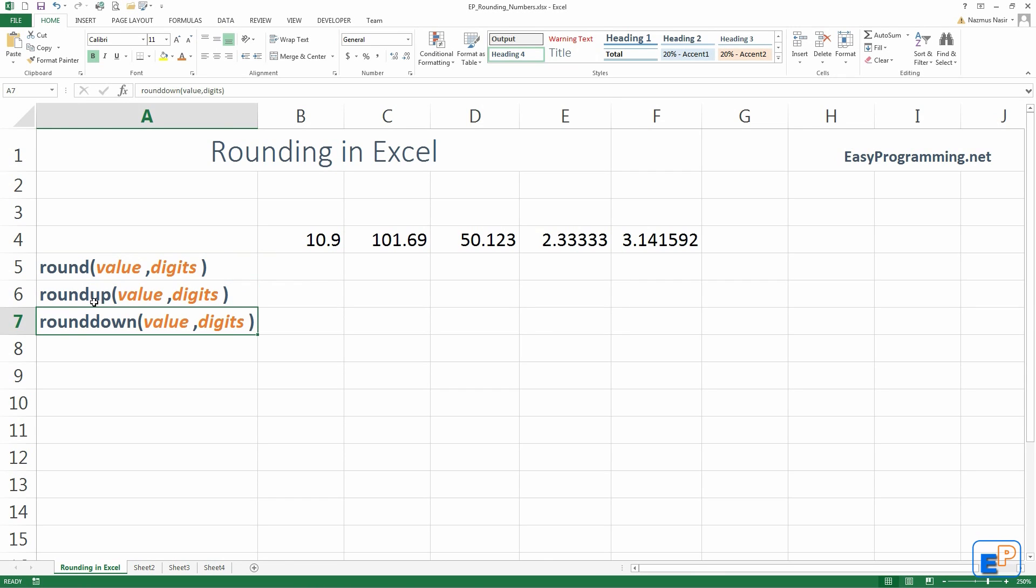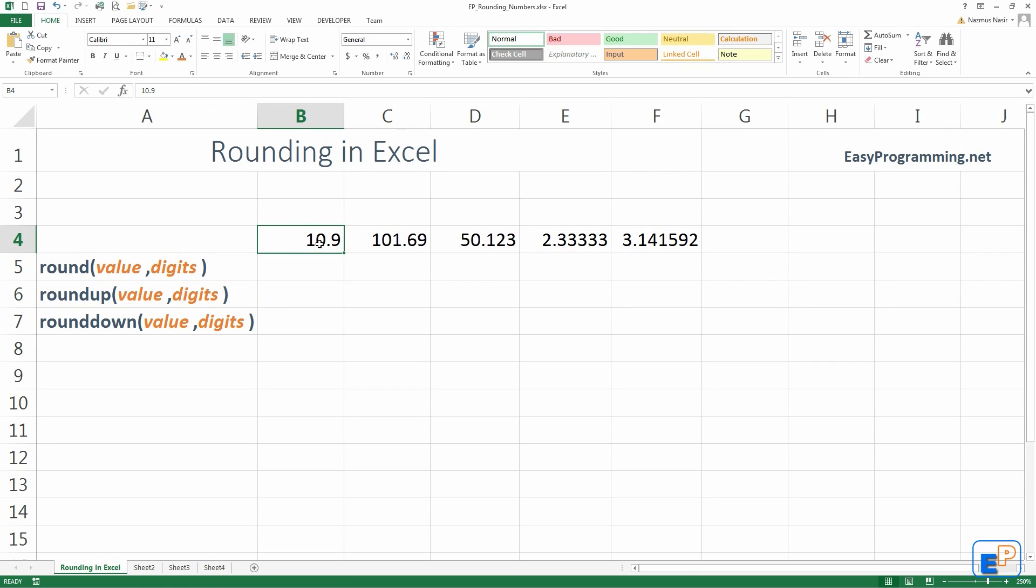Roundup and rounddown are pretty self-explanatory. That means whatever the value is and whatever digits you choose, it will always roundup. So, this 10.9 here will always go to 11 if you choose to do it that way, or if it was 10.91, it will always be 10.9.